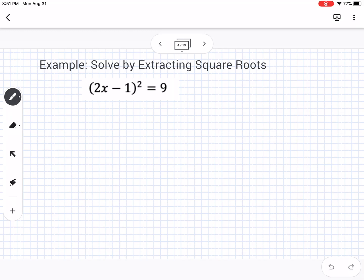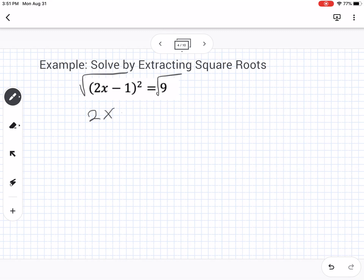This next example is solving by extracting square roots. This equation is not in standard form, but you can see there's a square on the left side, and you can undo a square by taking the square root. Whatever we do to one side, we do to the other. That cancels the square and leaves us with 2x minus 1. The key thing to remember is whenever we take the square root to solve, we have two answers to account for.